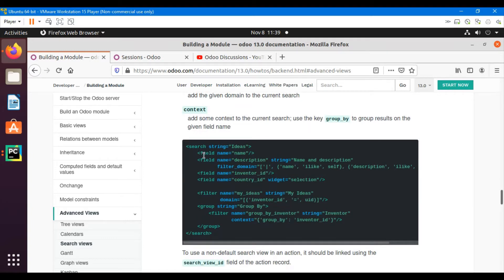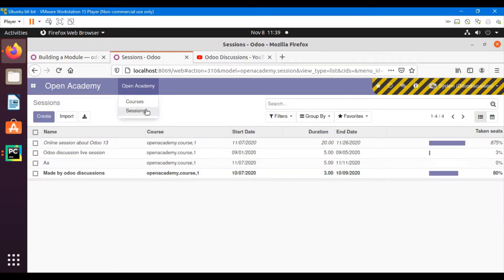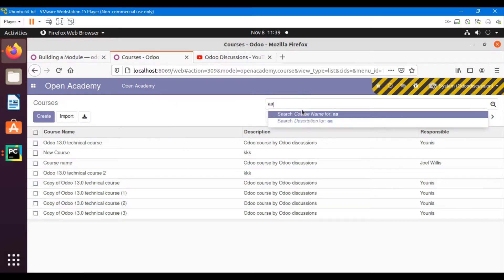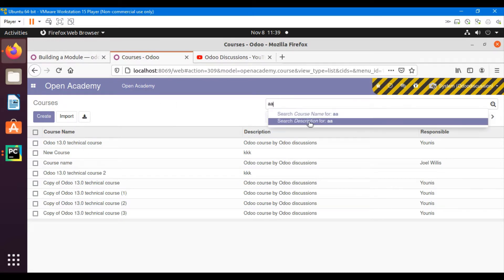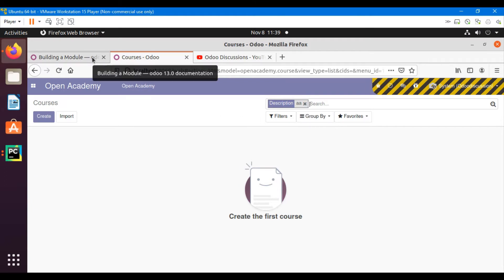Inside the search view we have already added two searches — one to search on the basis of name and one on description. If you go to the course menu and enter anything, two searches appear by default: course name and description. Clicking on one gives the result of the required search.